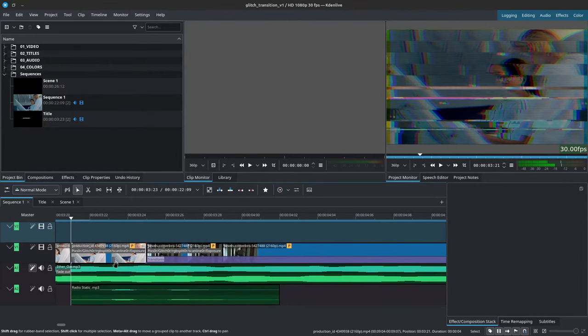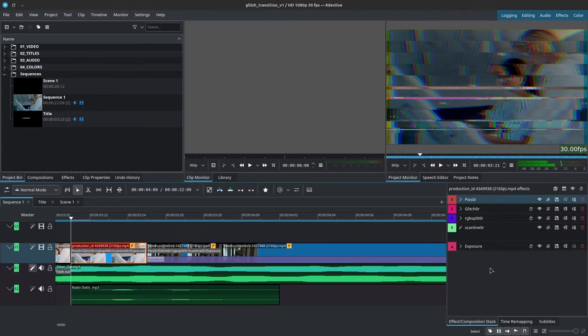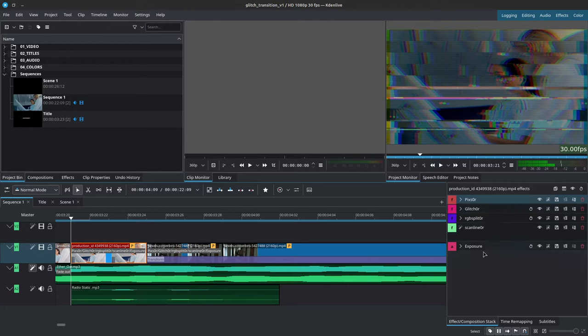It's very straightforward. The same stack of effects gets applied to all of the clips to which you would like to add the glitch effect, and you can also add it to titles. The best part is that you can save this stack of effects as a preset.